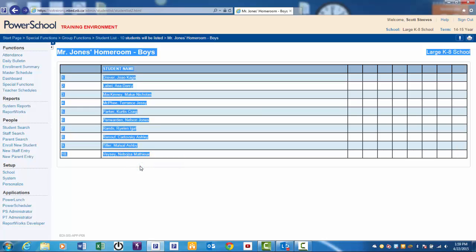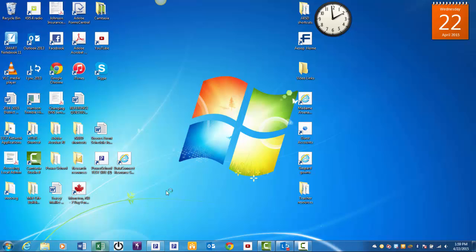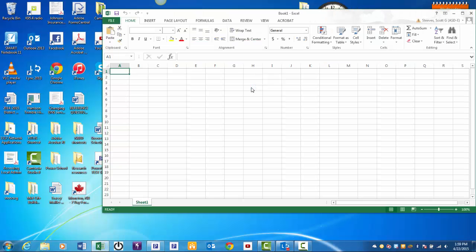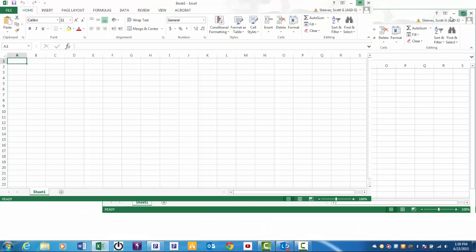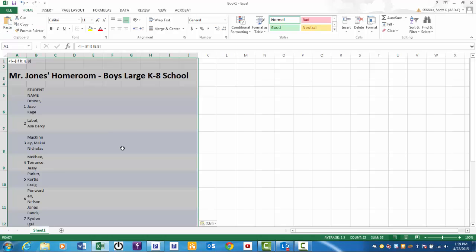Now minimize PowerSchool and open Excel on your desktop. Open a blank document. Click on the first cell. Click Paste. And your list is now pasted into an Excel document.